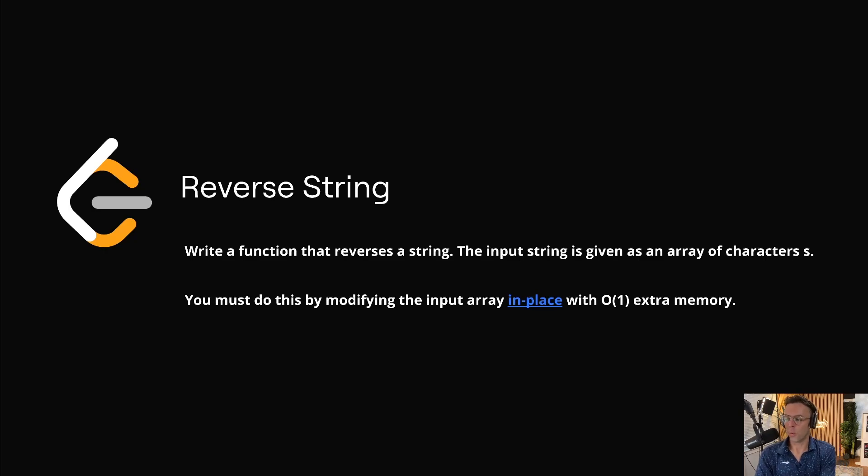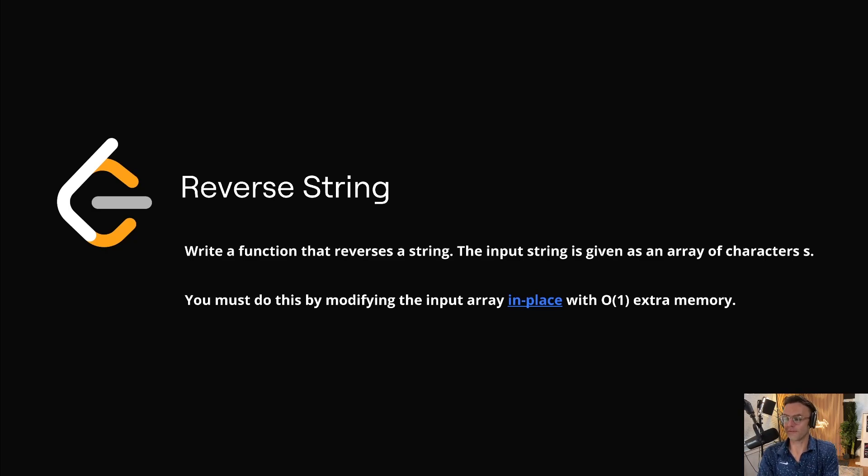This video, we're going to be tackling the LeetCode question, reverse string.